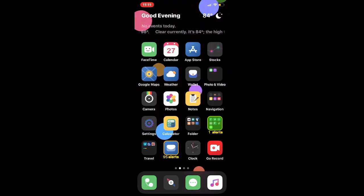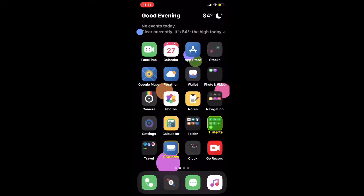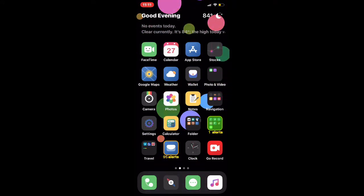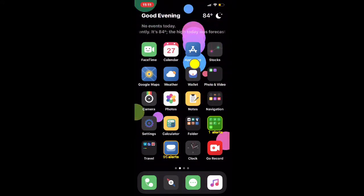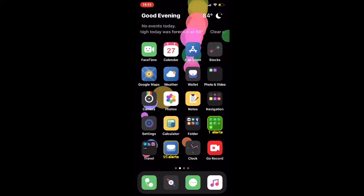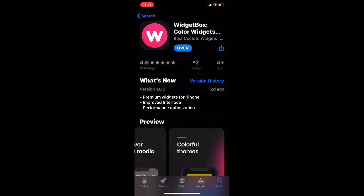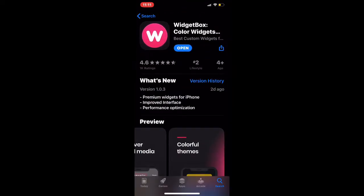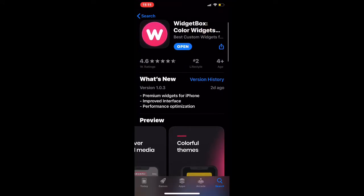The first step we're gonna do is go to App Store. Once you open it up, you want to search for Widget Box Color Widget. Once you find that, all you have to do is install this.